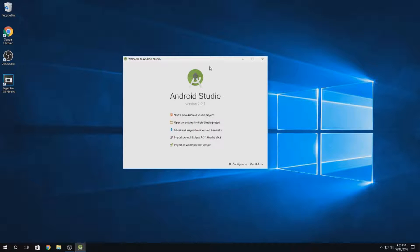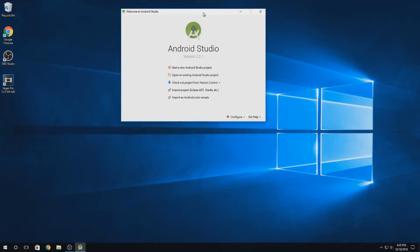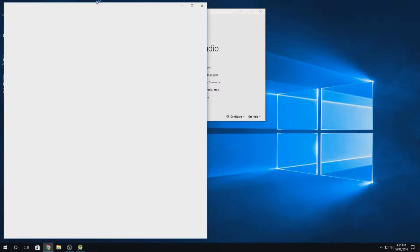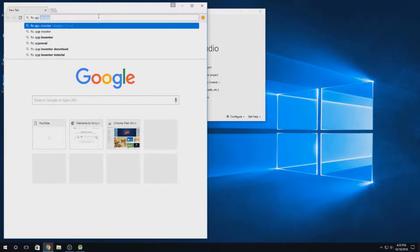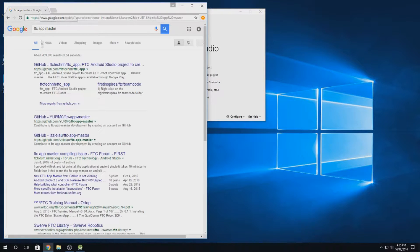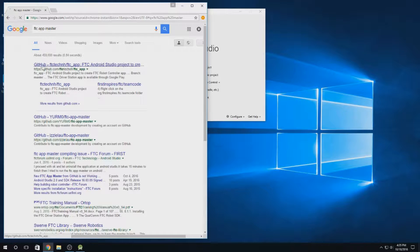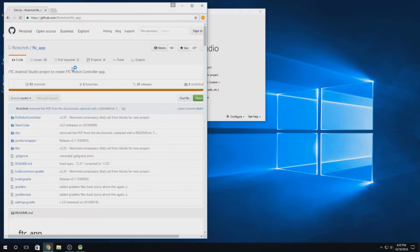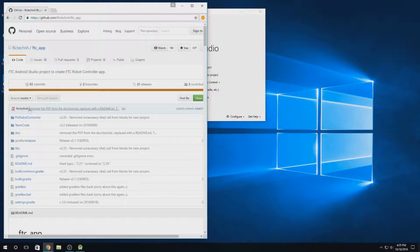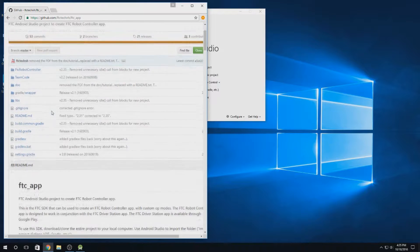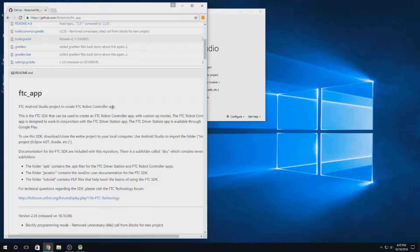Now that Android Studio is set up, what we need to do is go back to our web browser and look up FTC App Master in Google. You should find a GitHub page. This is this one up here by FTC Tech N.H., FTC underscore app. You can see down here, FTC Android Studio project to create FTC robot controller app.